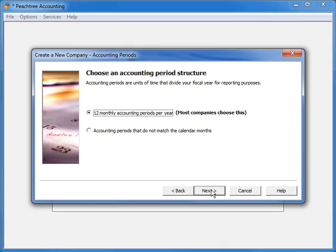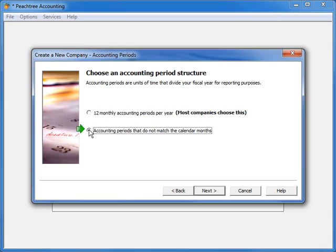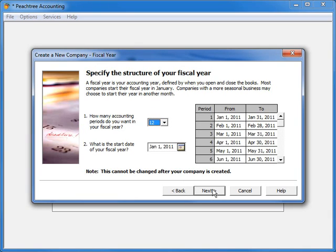If your business is based on another period structure, such as quarterly periods, or maybe 13 four-week periods, select the Accounting Periods Do Not Match Calendar Months option. Peachtree will then provide a screen to modify your fiscal year periods just the way you need them.